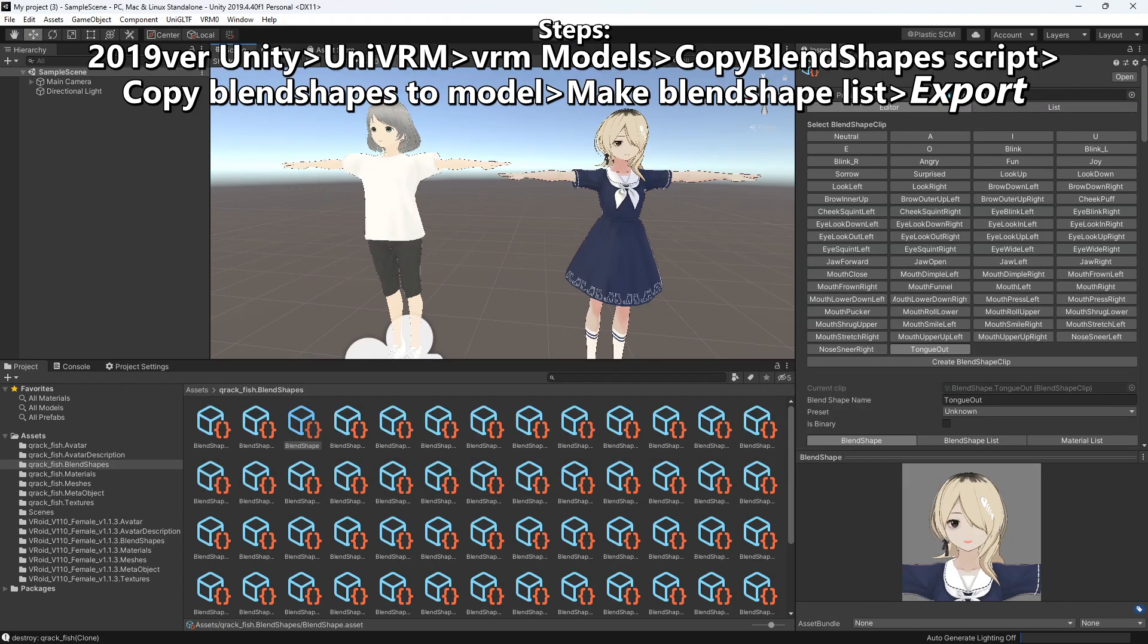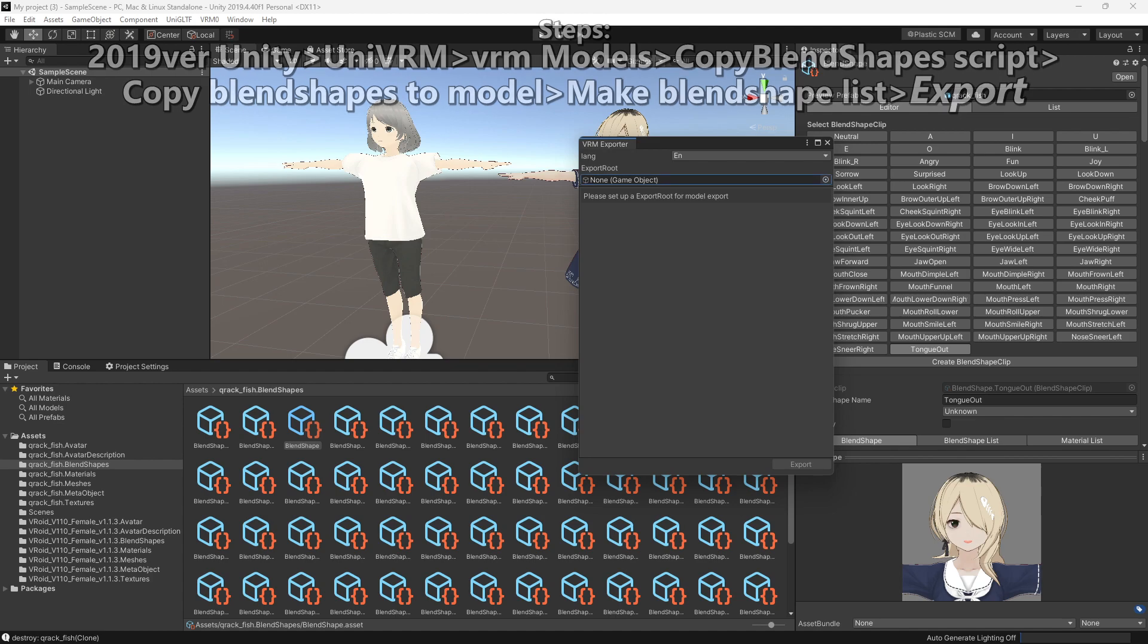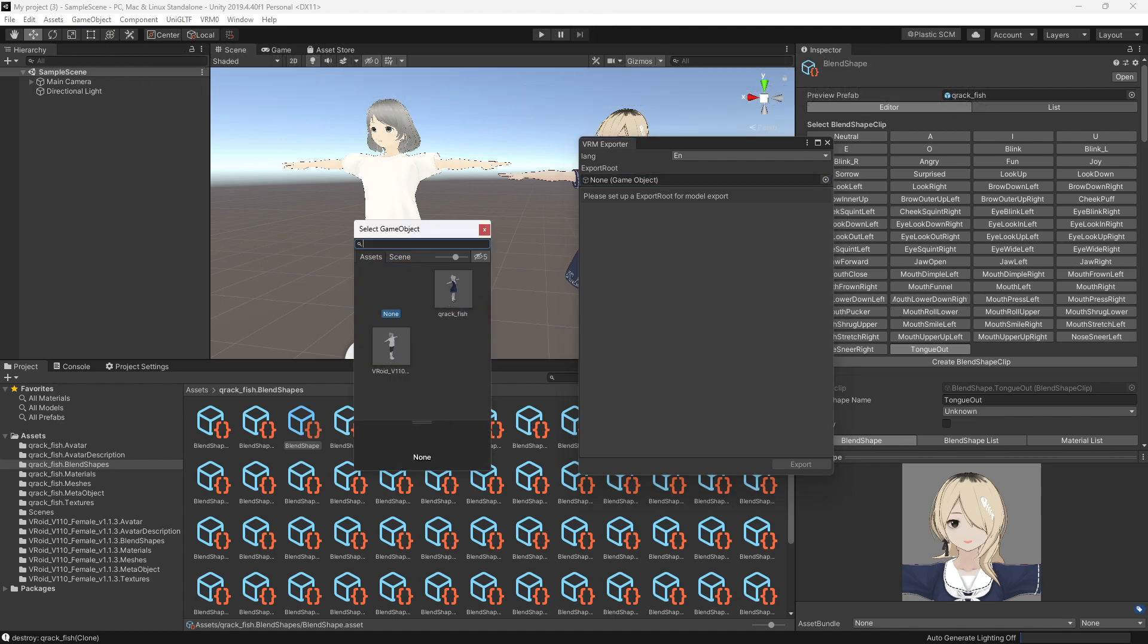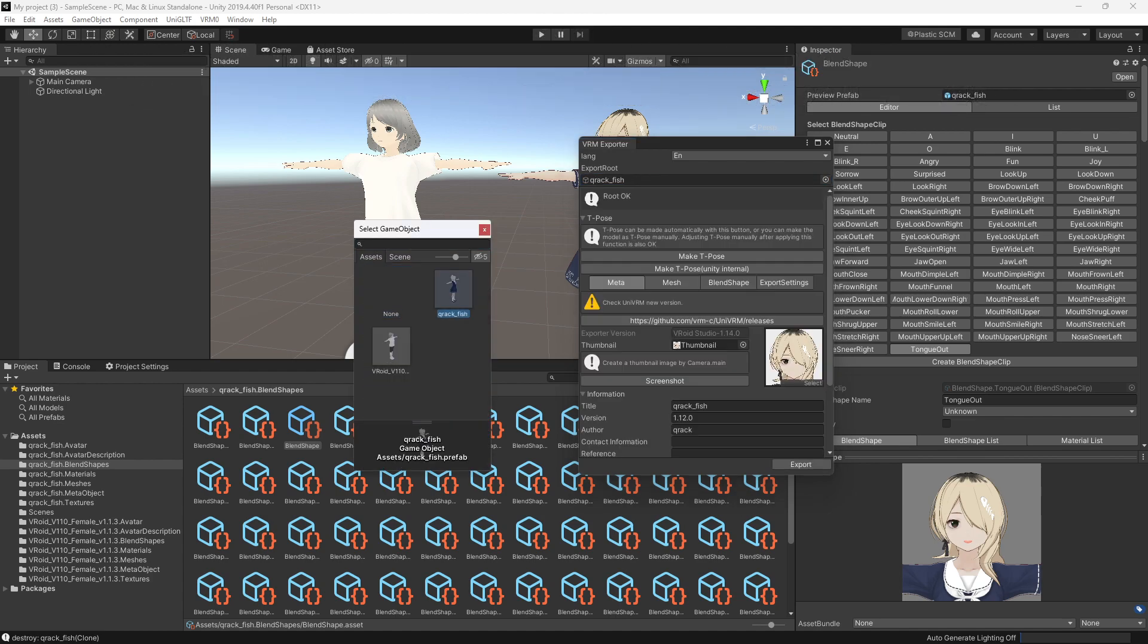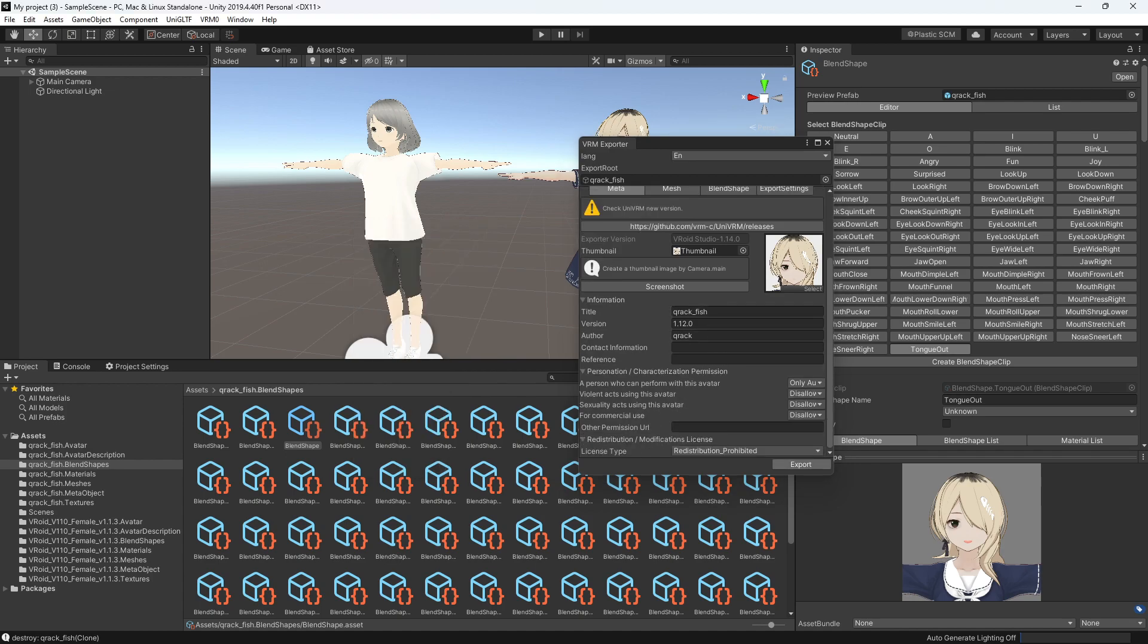Then after that's done, click VRM at the top and export the model. A folder will pop up when you click export. Find the designated folder to save it in.